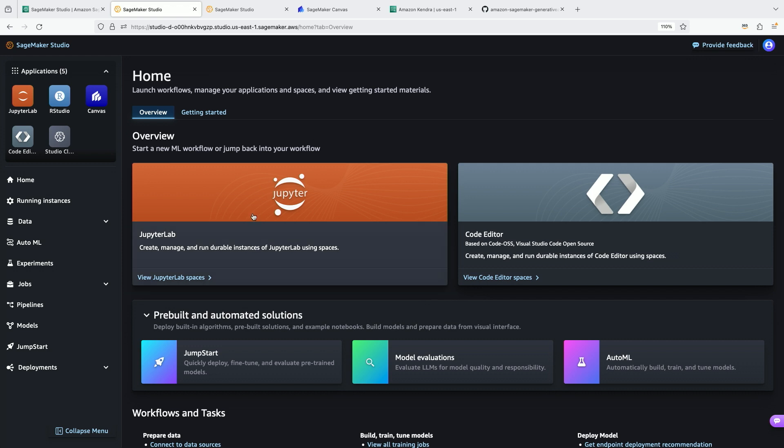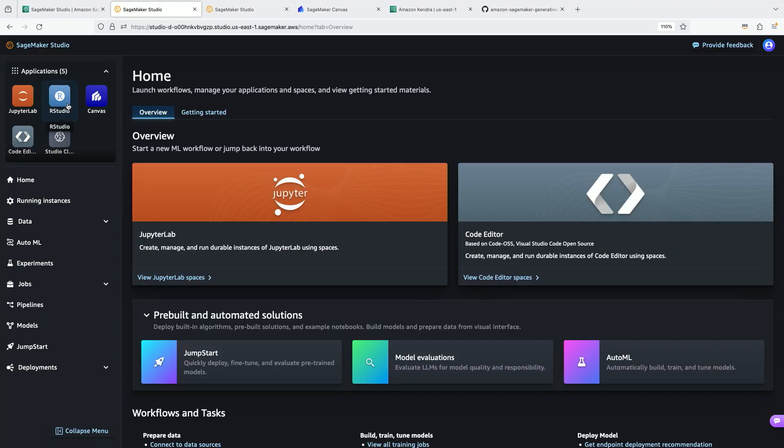Of course, JupyterLab is available if you want to set up a Jupyter environment and start running notebooks. You can also use a code editor, such as Visual Studio Code, to develop if that's your preferred environment. RStudio is available here in addition to Canvas, which is what we're going to take a look at in a minute.